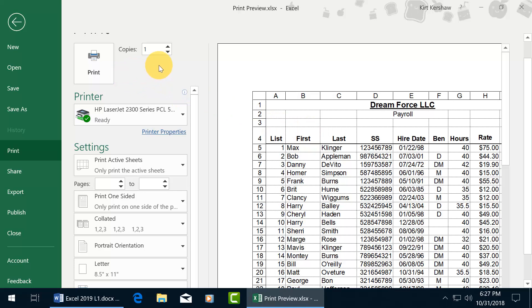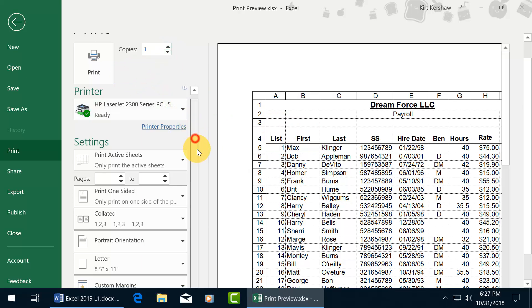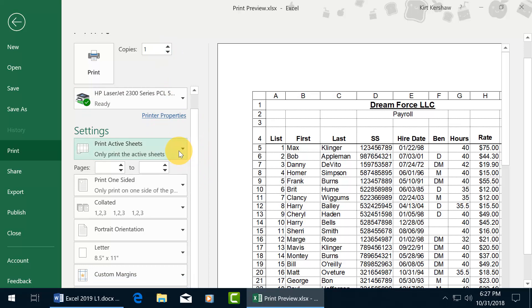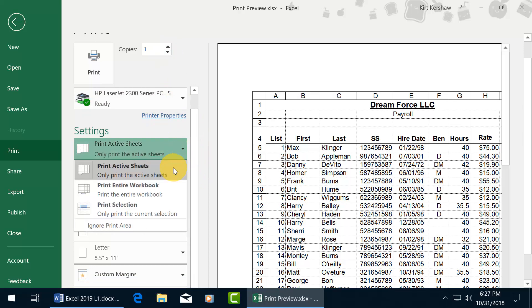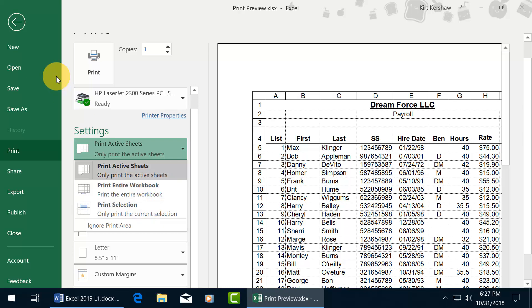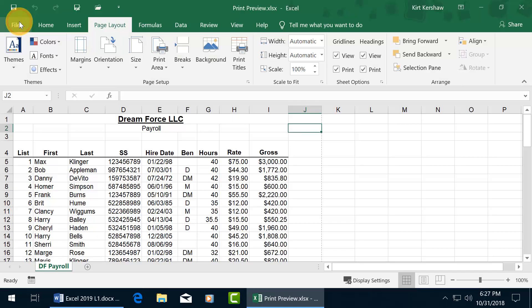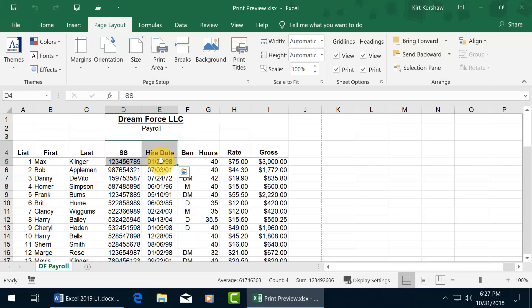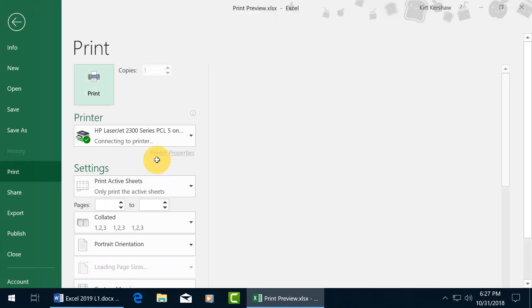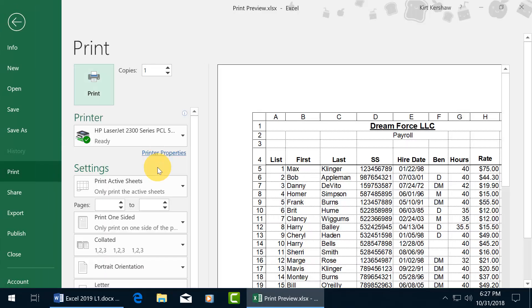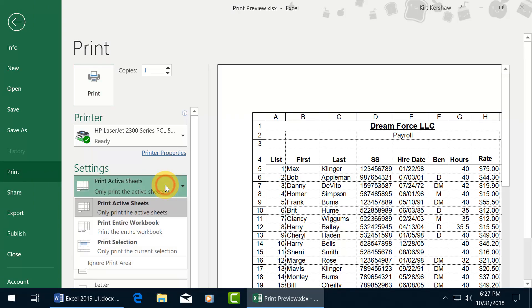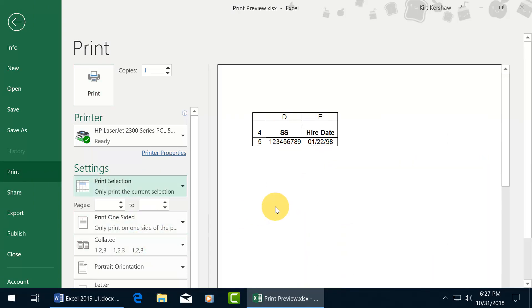But before you click print, you may want to choose how many copies you want, what printer you want to print on. You can print the active sheets, you can print the entire workbook, or only those areas that you selected. So let's go back. If I select a teeny tiny area, something ridiculous, and do control print, and then change it from print active sheets to just the selection that we made, it updates.